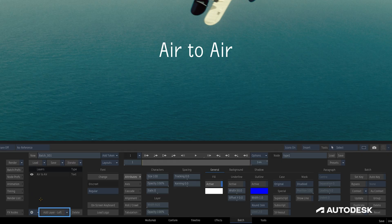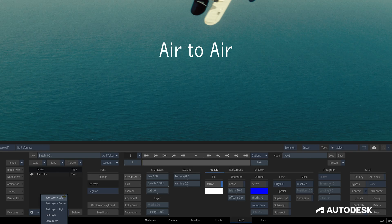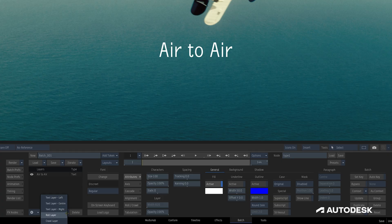We can add a layer with this button in the center, or with this drop-down on the right, giving us the option of creating a text layer with a specific justification of left, center, or right, or to add a roll or crawl.